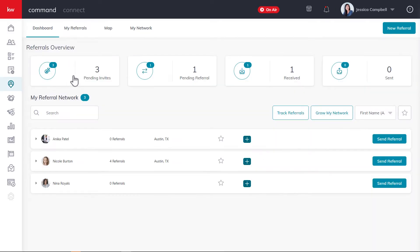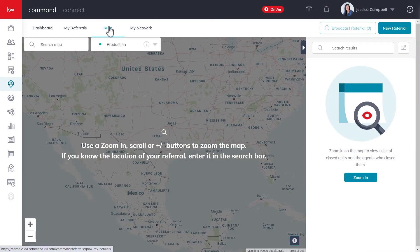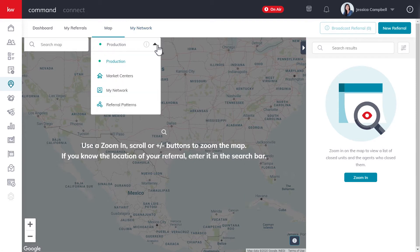Once you've reached the referrals applet, click Map at the top of the page. Now that we have reached the referrals map, we can discuss the different types of map views. Your options are Production, Market Centers, My Network, and Referral Patterns.